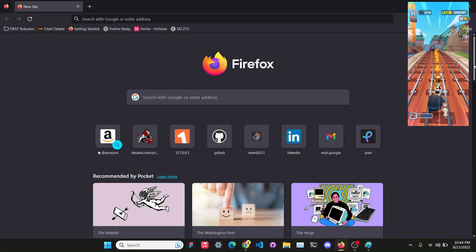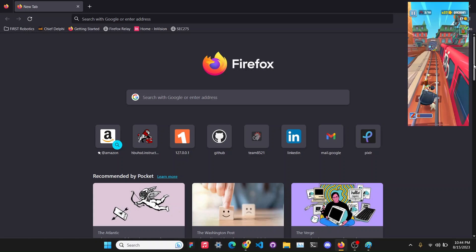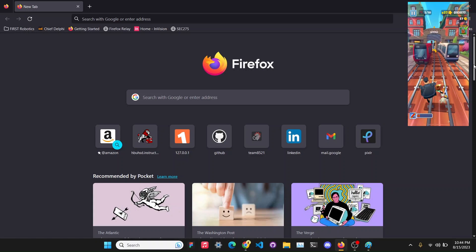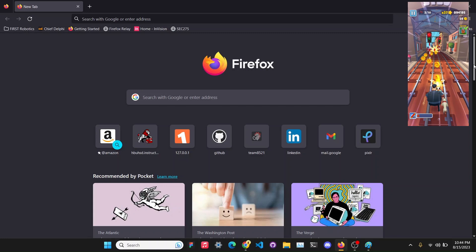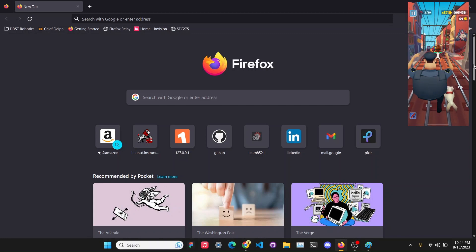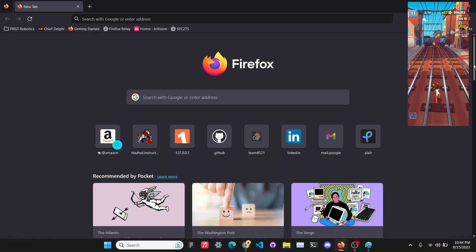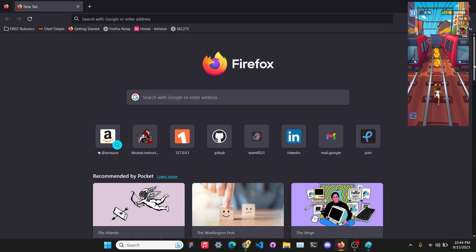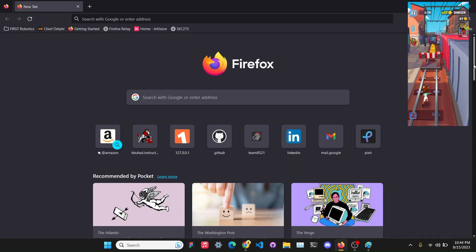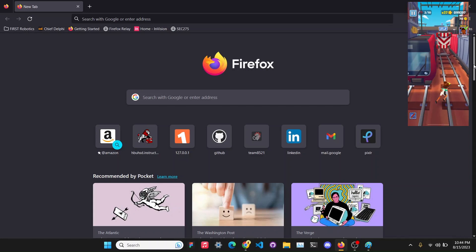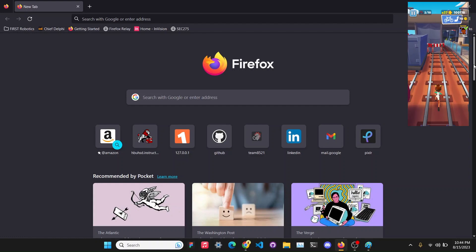What's up guys? It is currently 10:42pm and you are watching another video of website development. Yay!